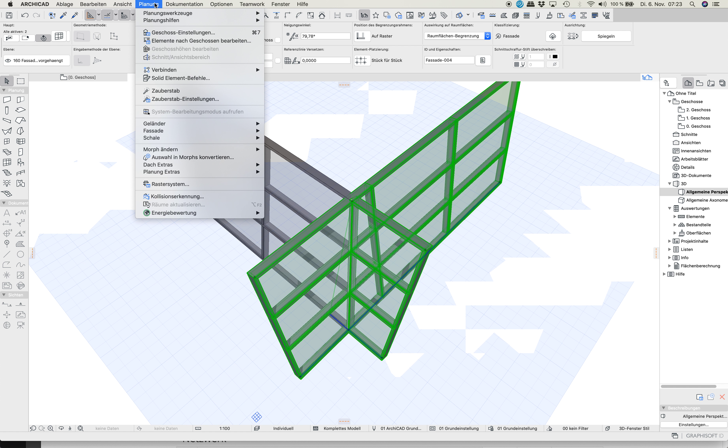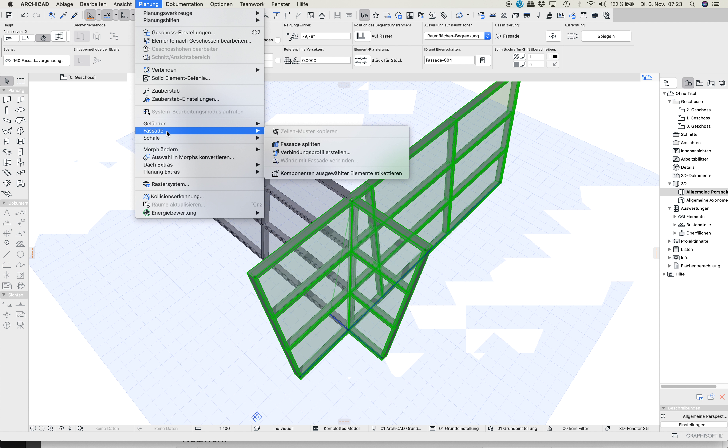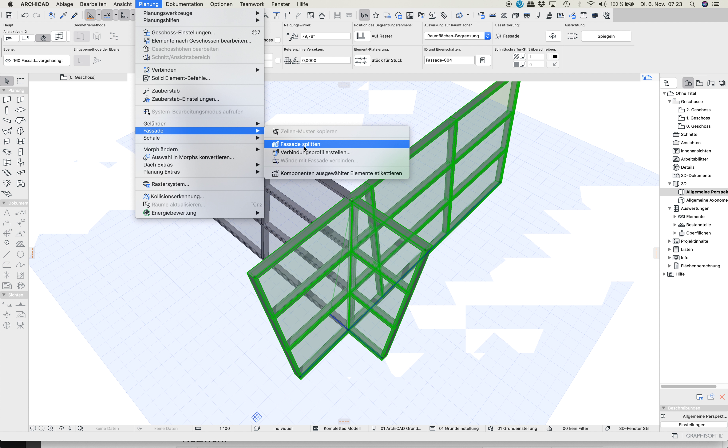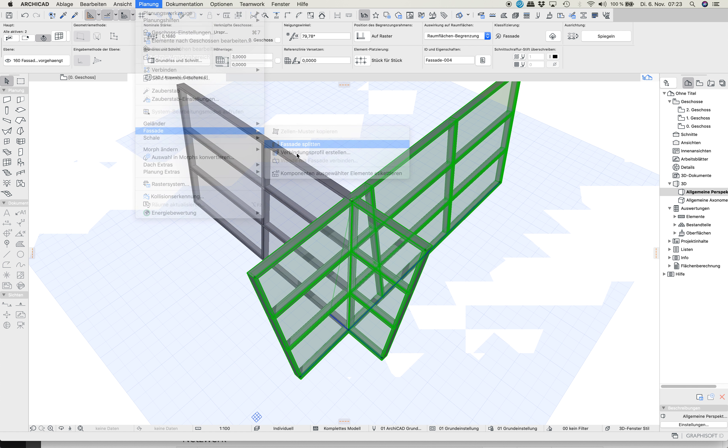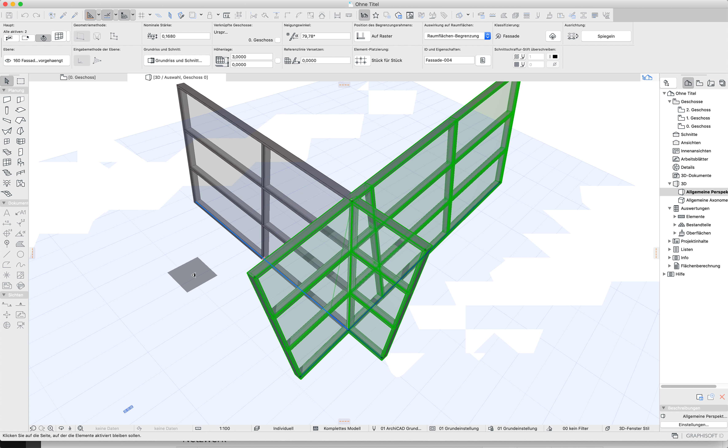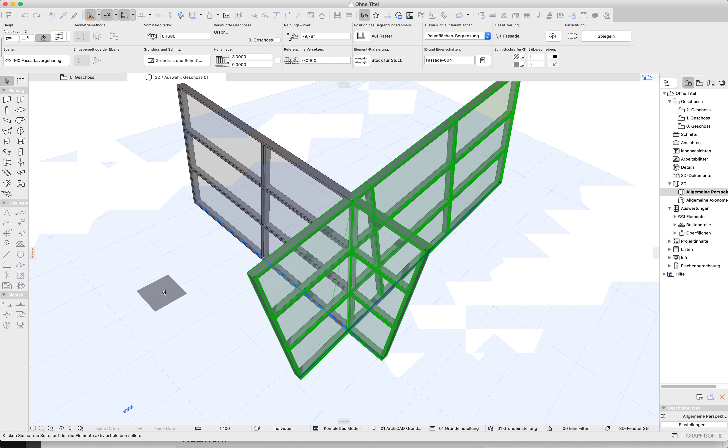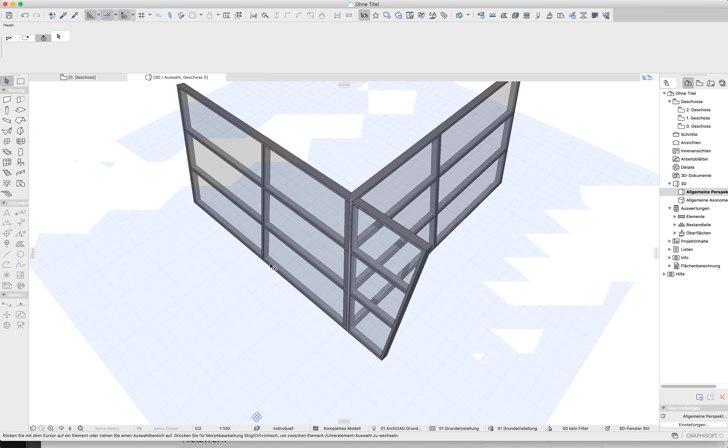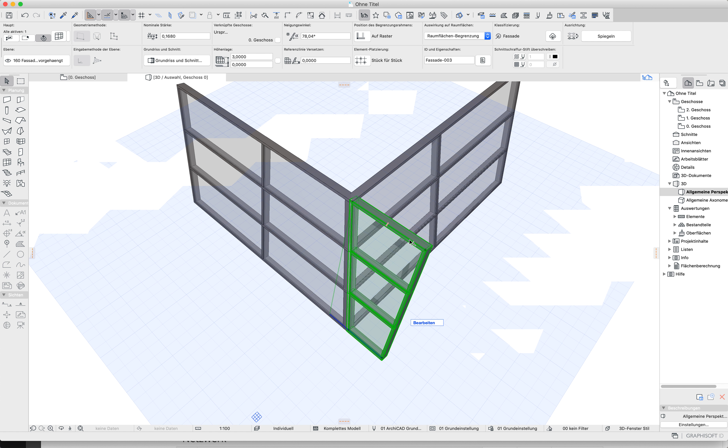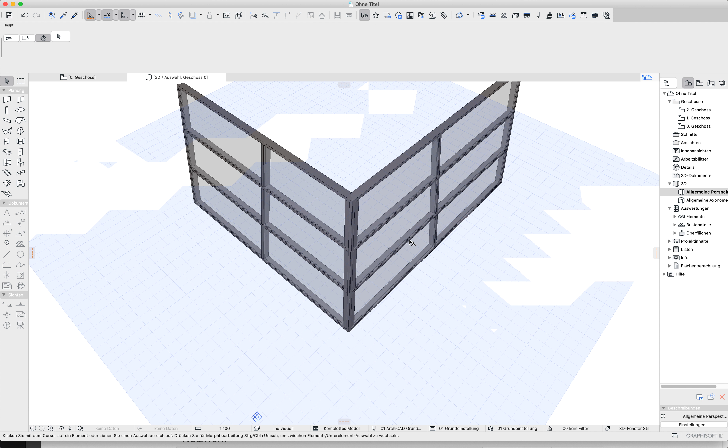Around here, planning, facade, curtain wall, splitting here. Point this direction. Now you can delete this.